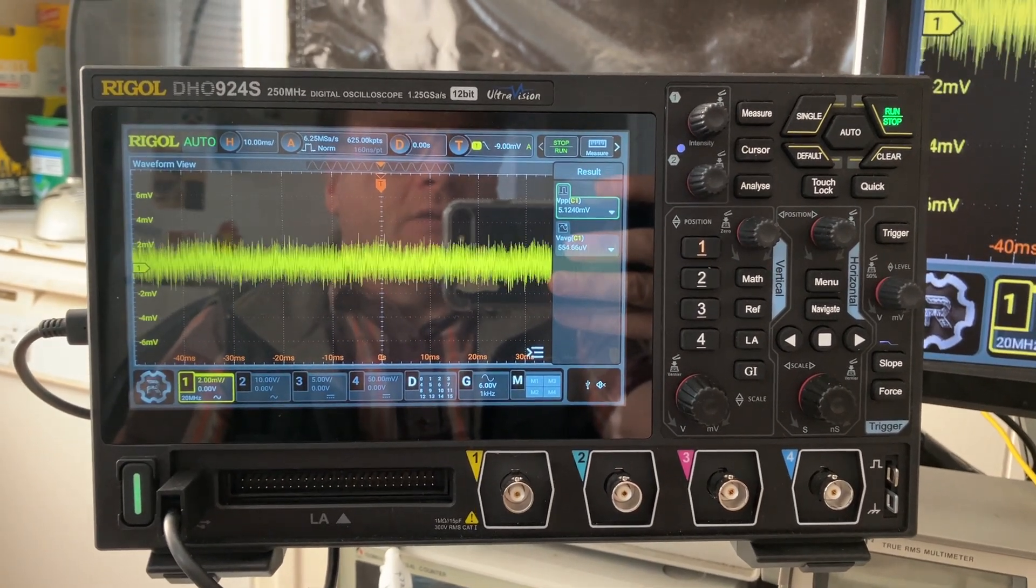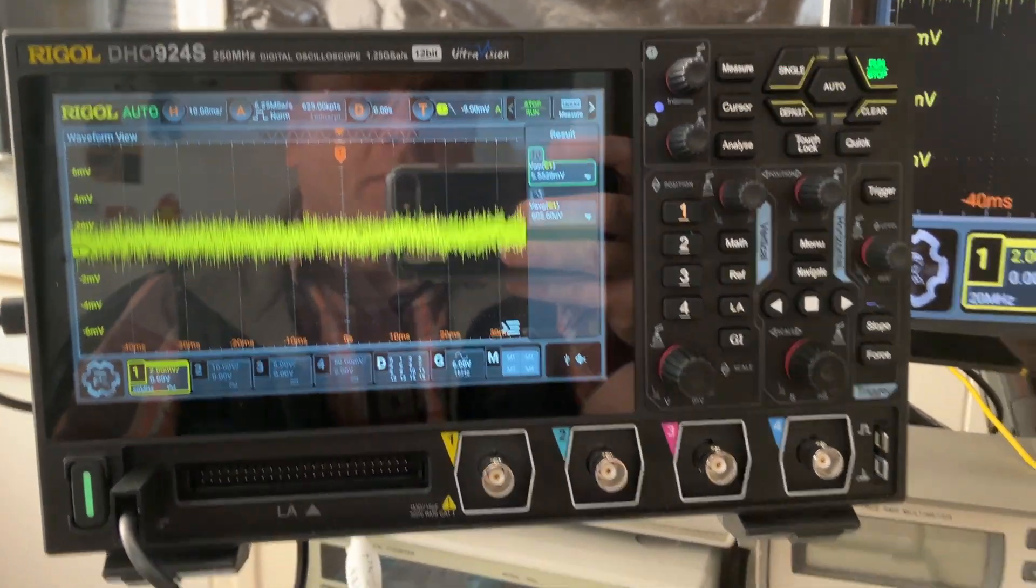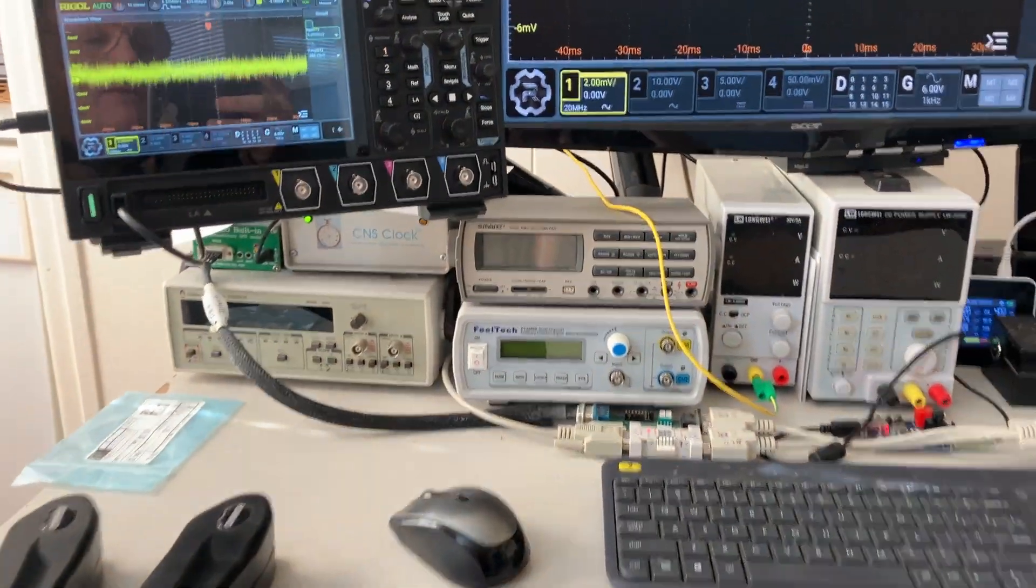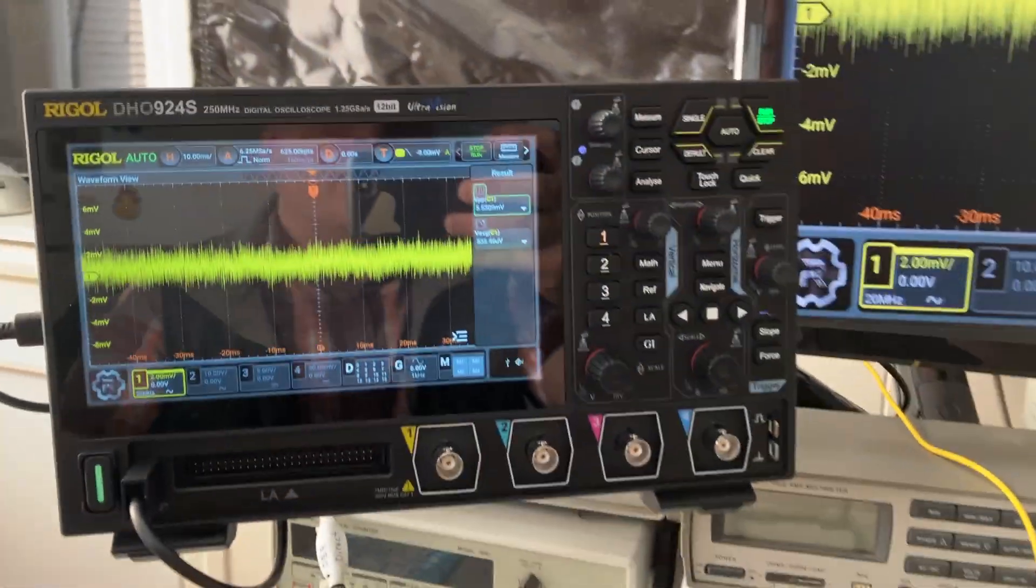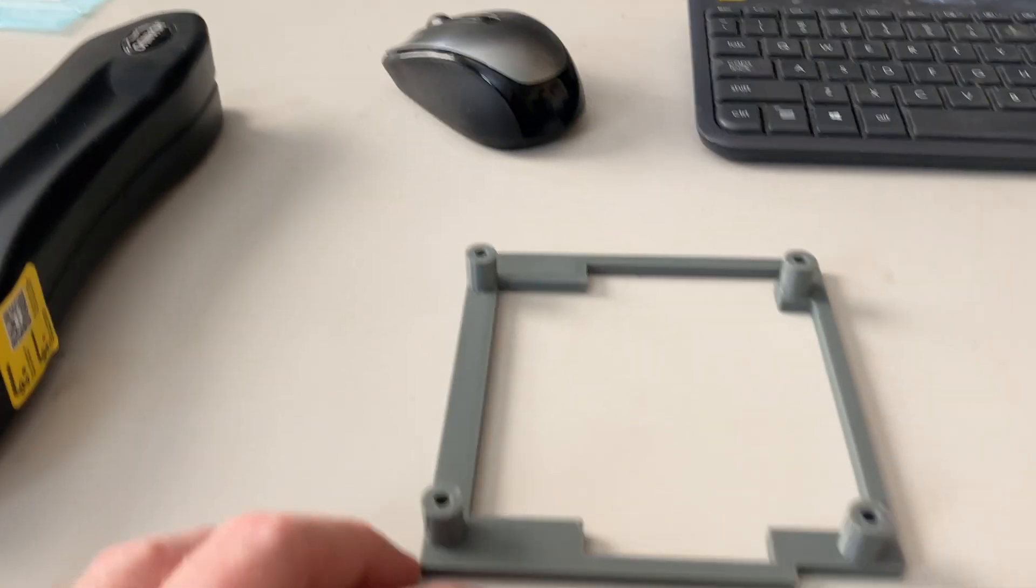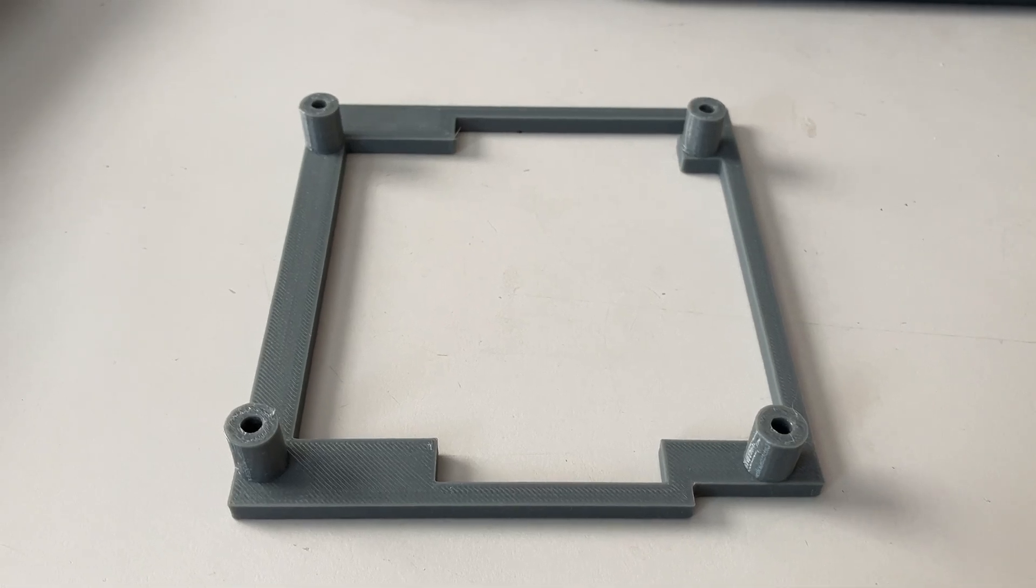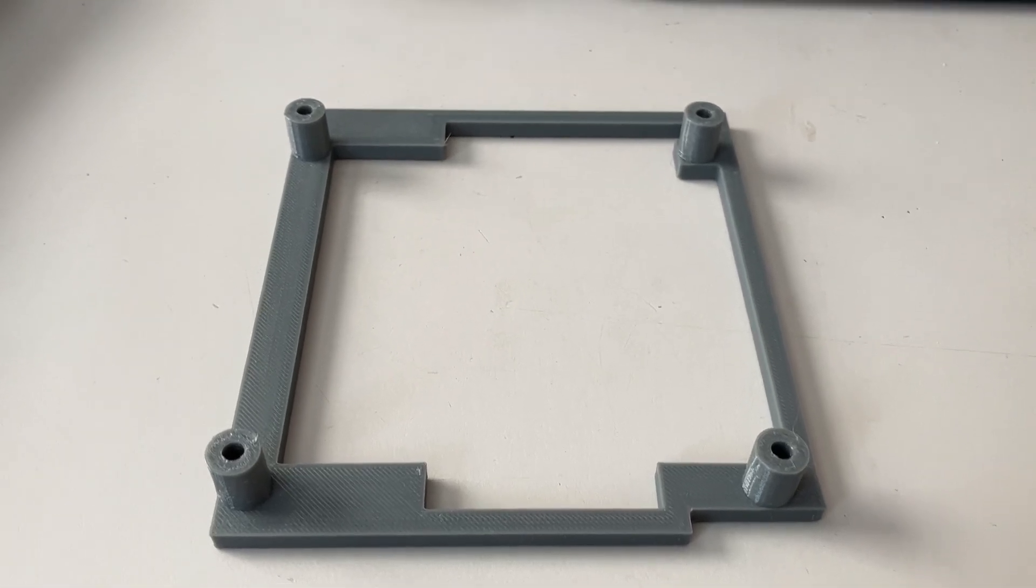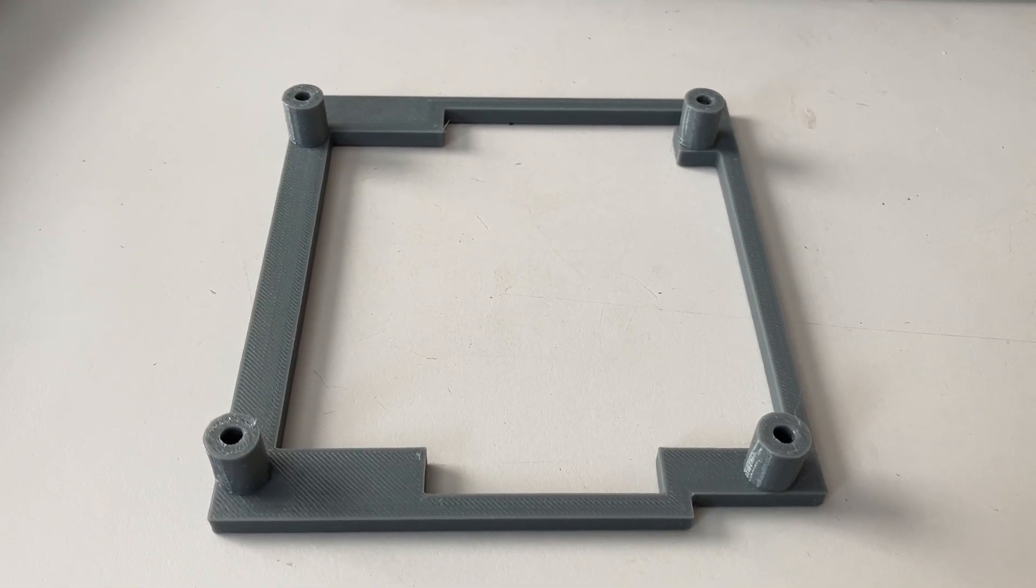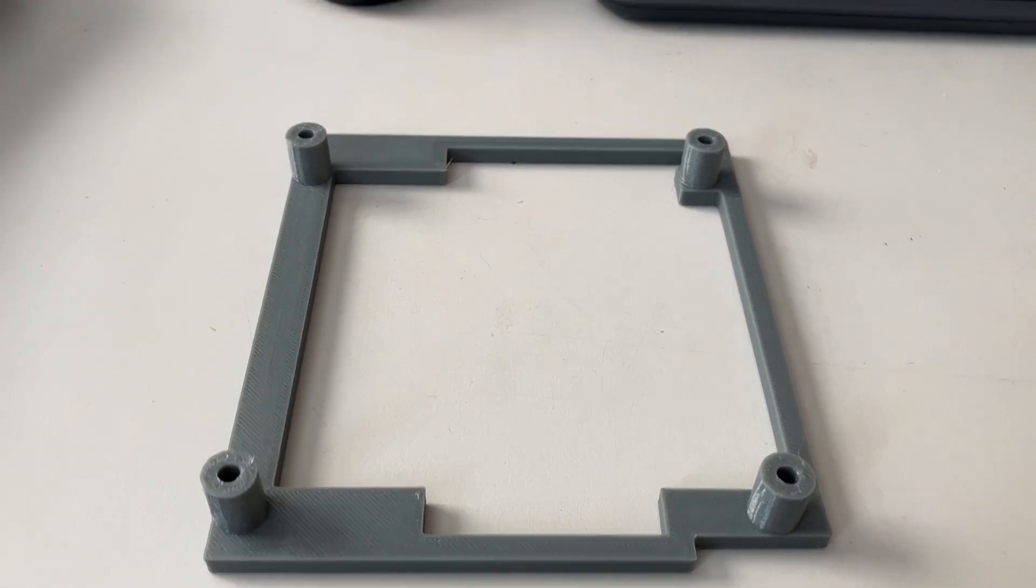Quick update on the way I'm holding the scope. I finally cleared my display by using the VESA mount. I just printed this, my version one of the adapter. You have to make sure that you leave enough space behind the scope